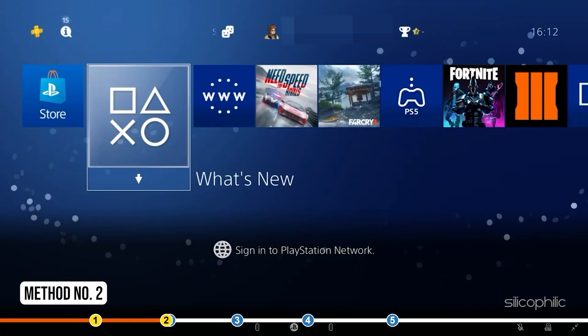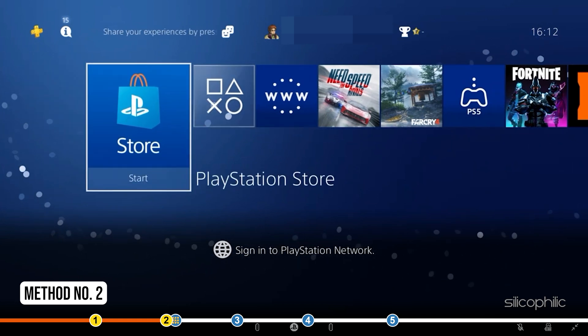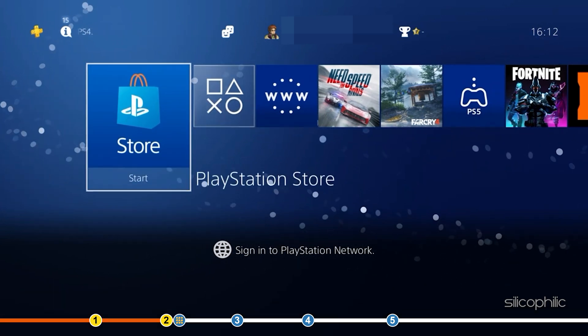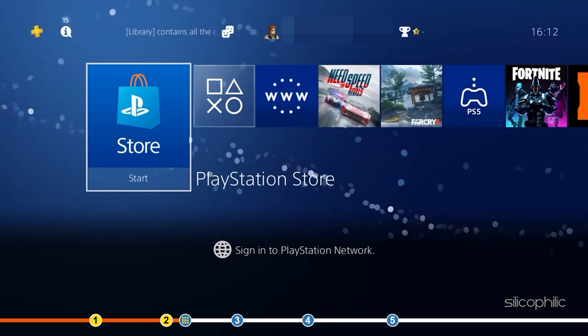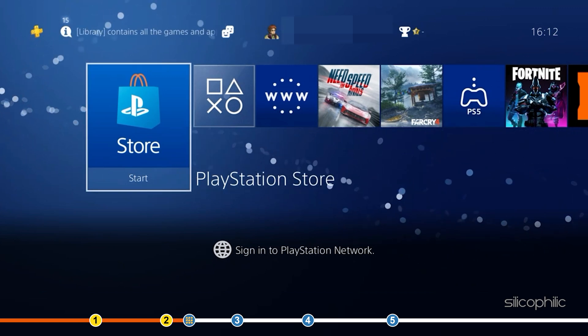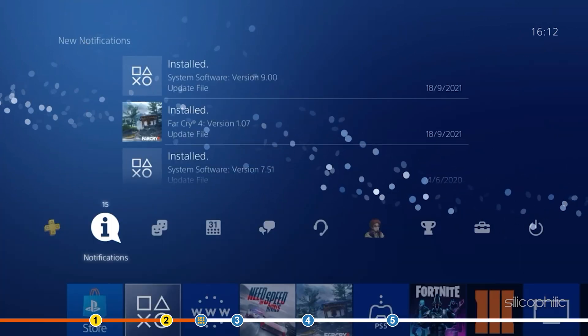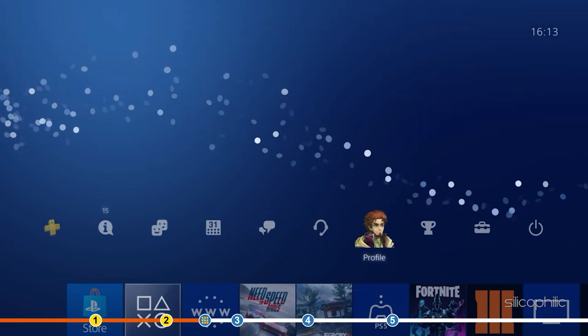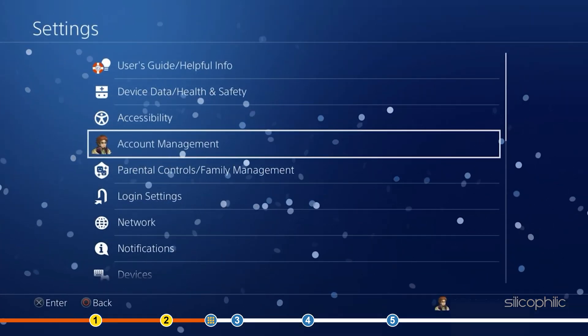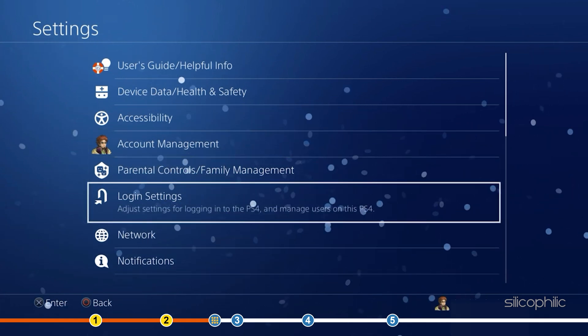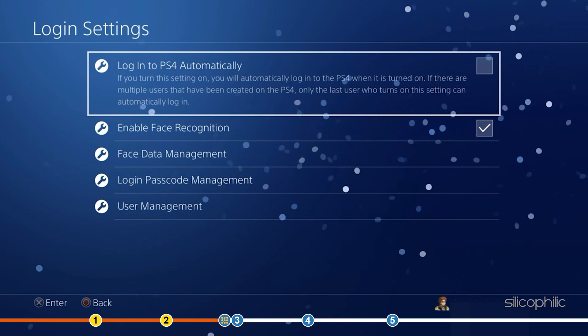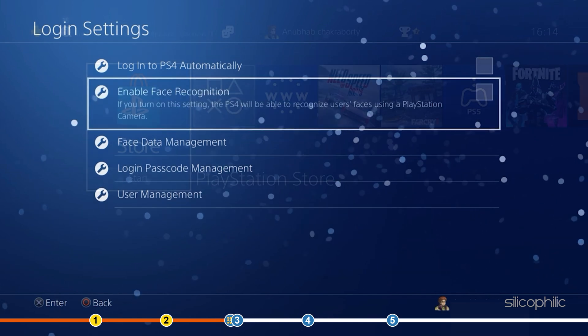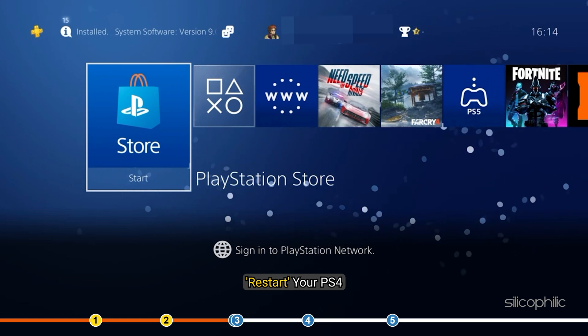Method 2: The next thing you can try is disabling the face recognition on your PS4. Many users have reported that this can force this error. Open Settings and select the Login Settings option. Uncheck the Enable Face Recognition option. Now restart your PS4.